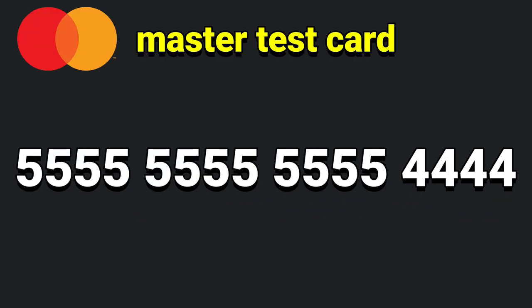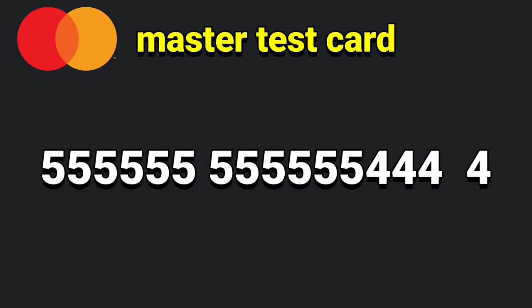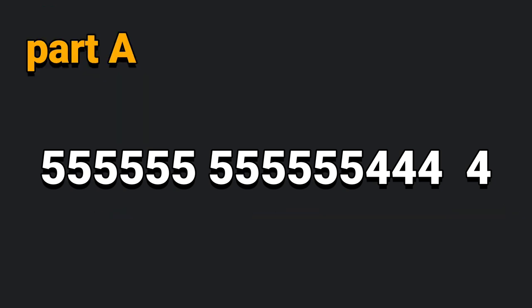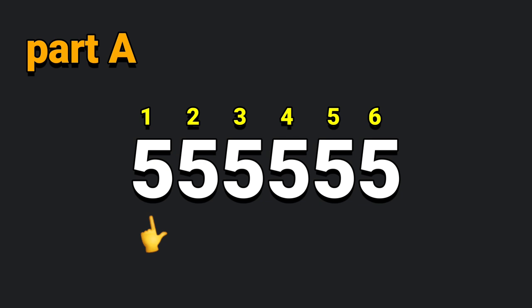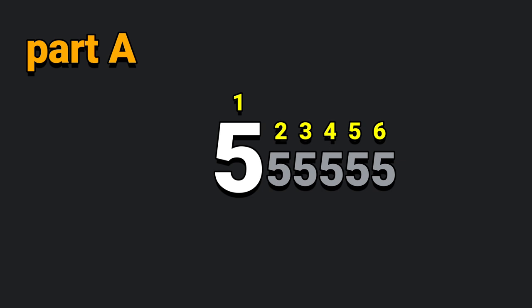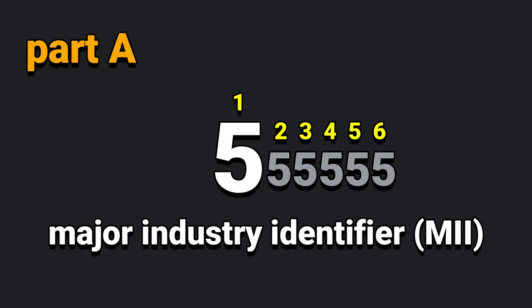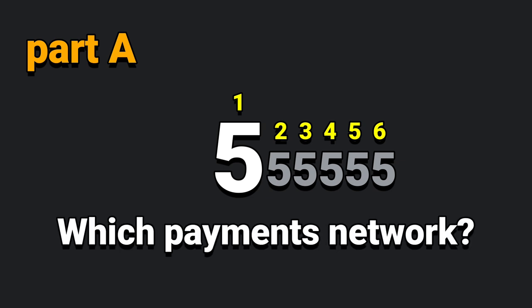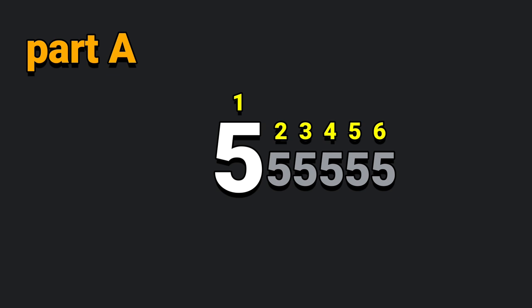Let's look at the master card. Let's look at the third part. This is part A, part B, part C. Part A is the first position. The sixth position is part A. This is the technical name: Issuer Identification Number. This is the first position. This is the major industry identifier. This is the payment network.